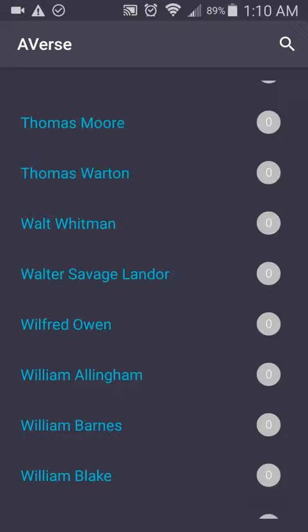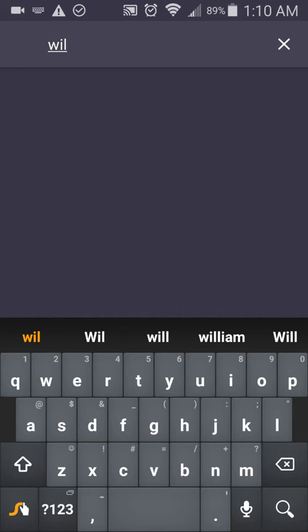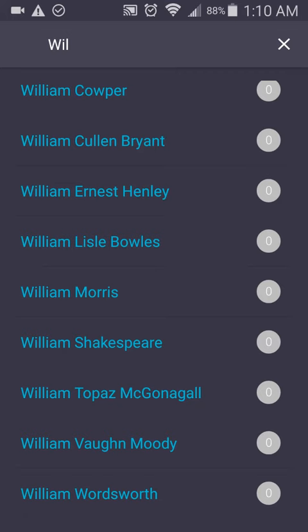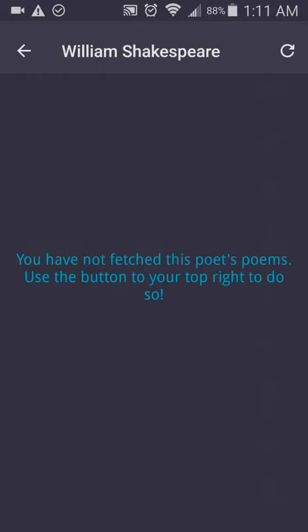So let's say William Shakespeare. If I could type correctly — okay, so we have all the poets with W's, and we have someone like William Shakespeare. If you select William Shakespeare, for example...